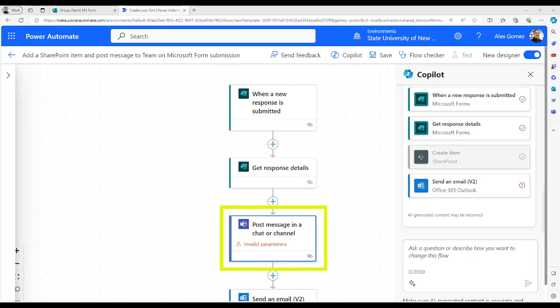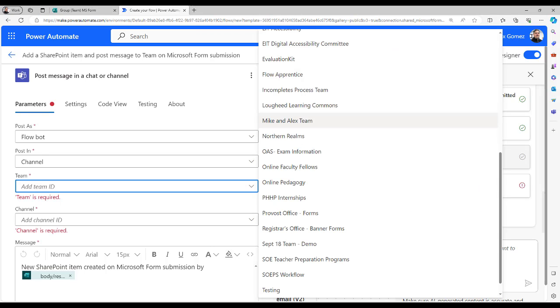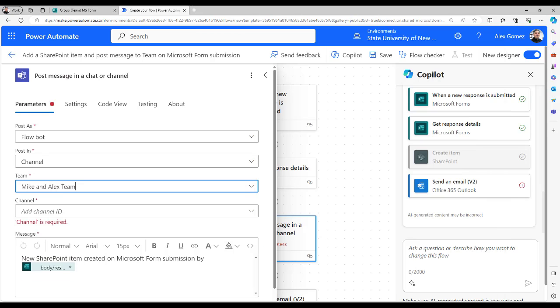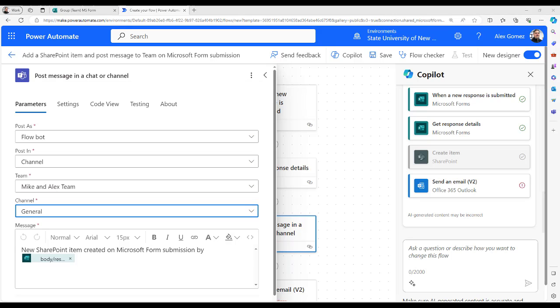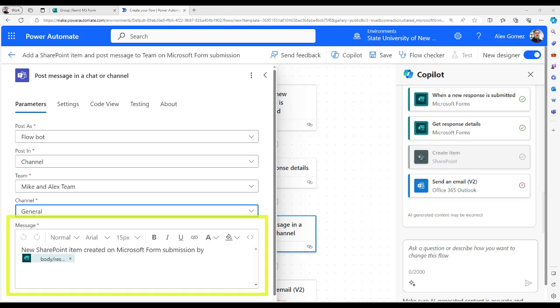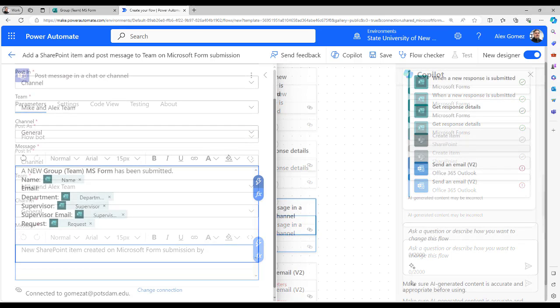If you don't want to be notified in Teams, you can delete the Post Message and Chat or Channel action. For now, select it and choose your team from the pull-down. Select the channel for the post. In the Message section, compose what you want your post to say. Let's remove the body dynamic content by using the X and add something like the following.